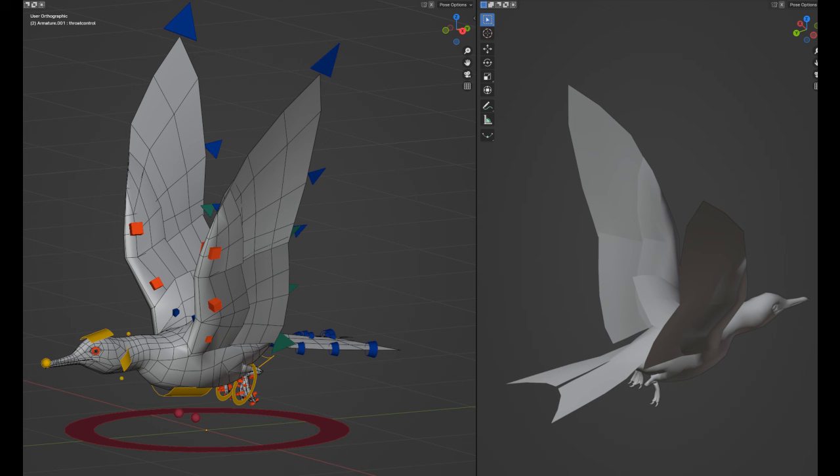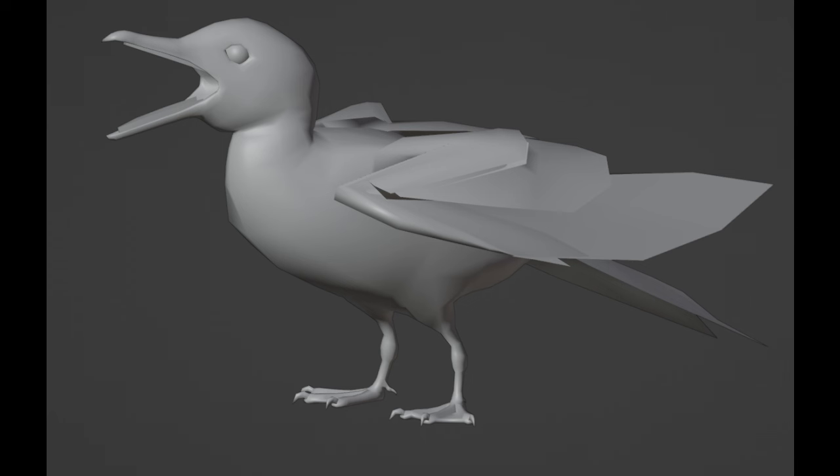There will also be an Ichthyornis Waterbird, Ambience Critter AI. And all of those will be shown on the screen, including the Bastet Torvo remake.